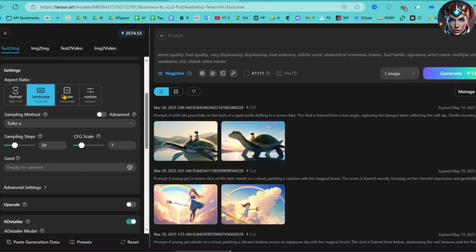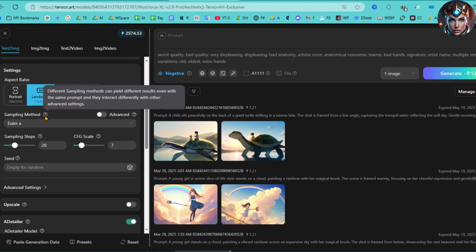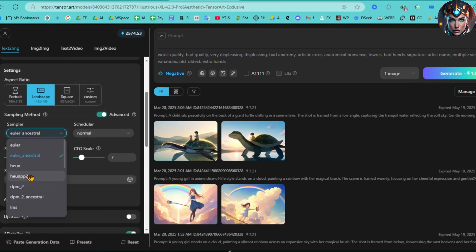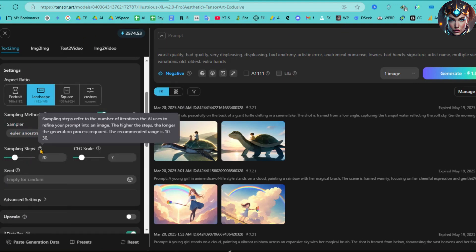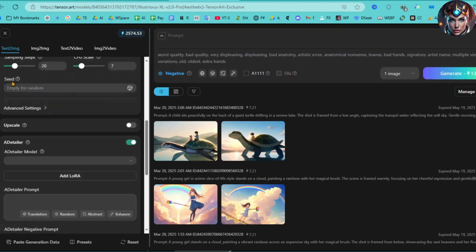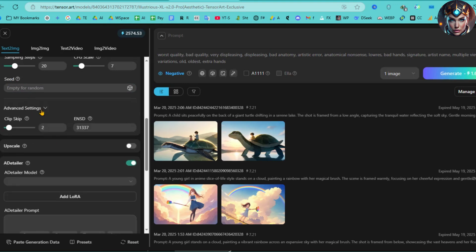In the Settings section, you can adjust the aspect ratio, sampling method, sampling steps, scheduler, CFG scale, and seed options based on your preferences. Lastly, under Advanced Settings, you have the ability to tweak Clip Skip and ENSD for even finer control.